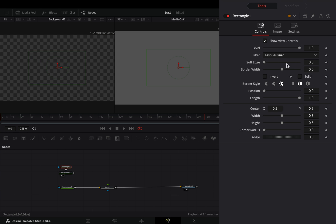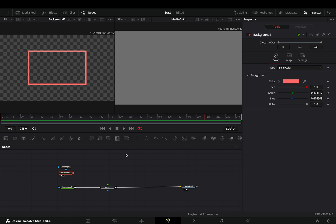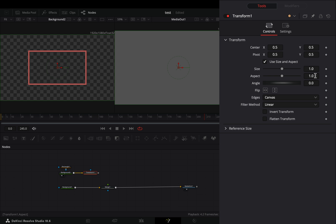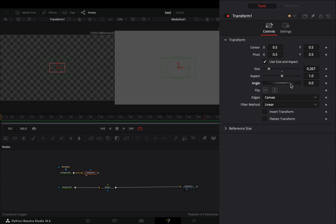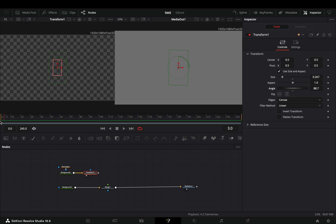Uncheck the solid color box and slightly increase the border width slider. Add a transform node, and bring down the size slider and the angle to your liking.